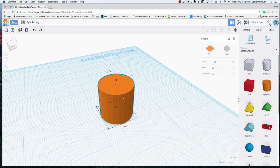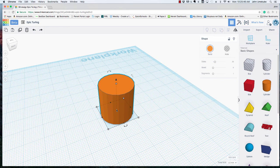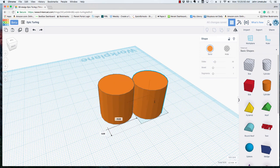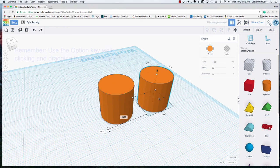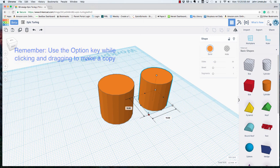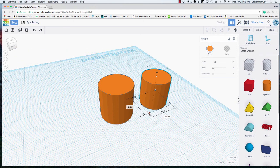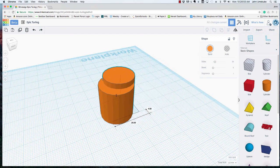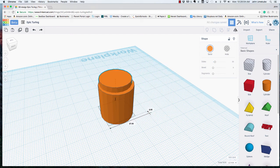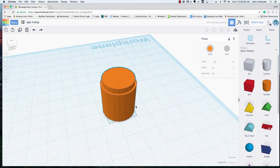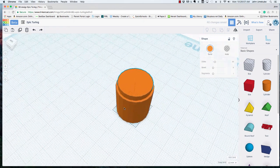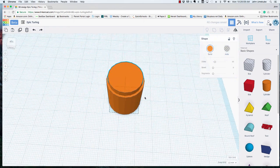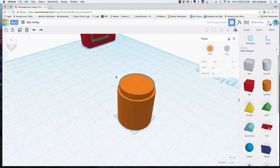I would take the original cylinder and I would make a copy of it—I'm using option, I'm holding down my option key as I drag—and then I would make a cylinder that's just a little bit smaller and maybe a little taller and I'd bring it back inside. This is how I would make my hole that's going to become my cup.